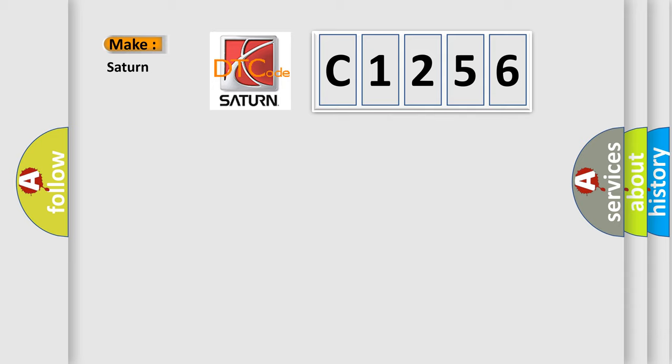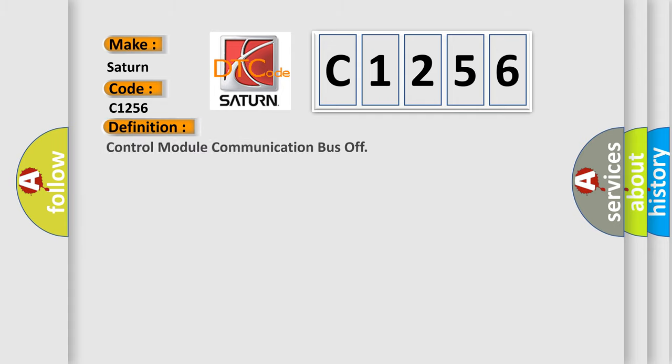So what does the diagnostic trouble code C1256 interpret specifically for Saturn car manufacturers? The basic definition is control module communication bus off.